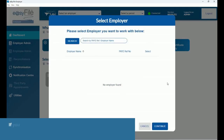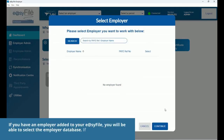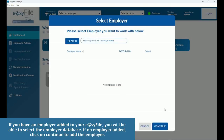If you have an employer already added to your Easy File, you will be able to select the employer database. If no employer has been added, click on Continue to add the employer.